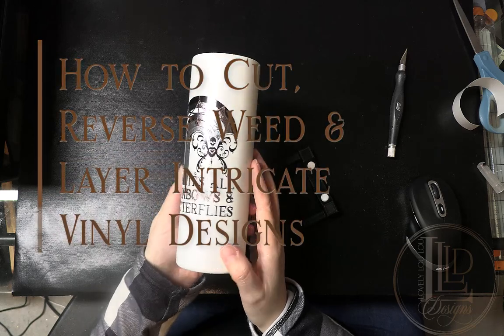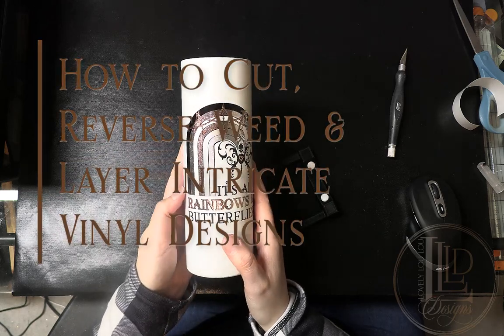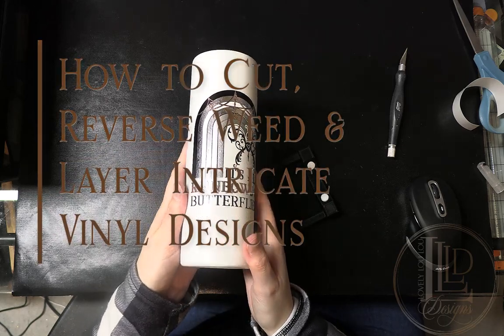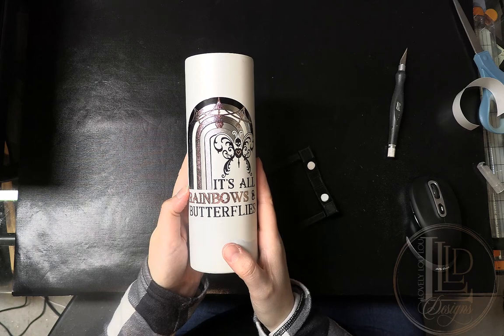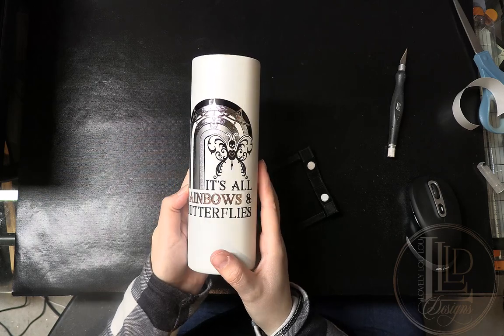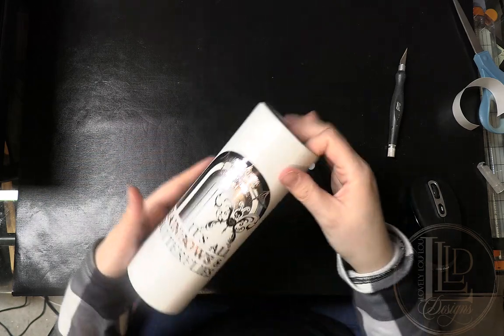Hey lovelies, I've had a lot of you ask how to cut, weed, and layer intricate designs, so I thought I would do a quick tutorial on how I do it.